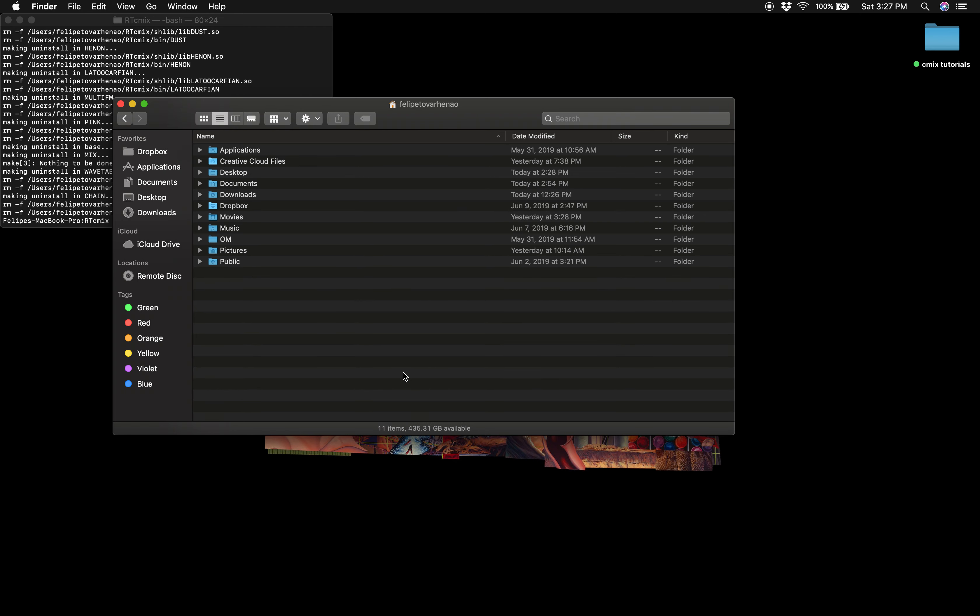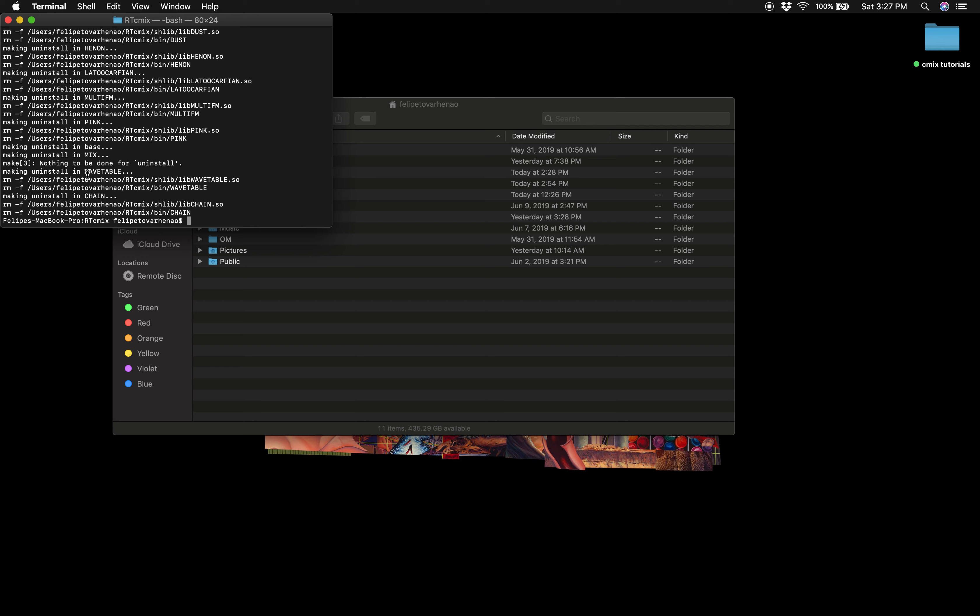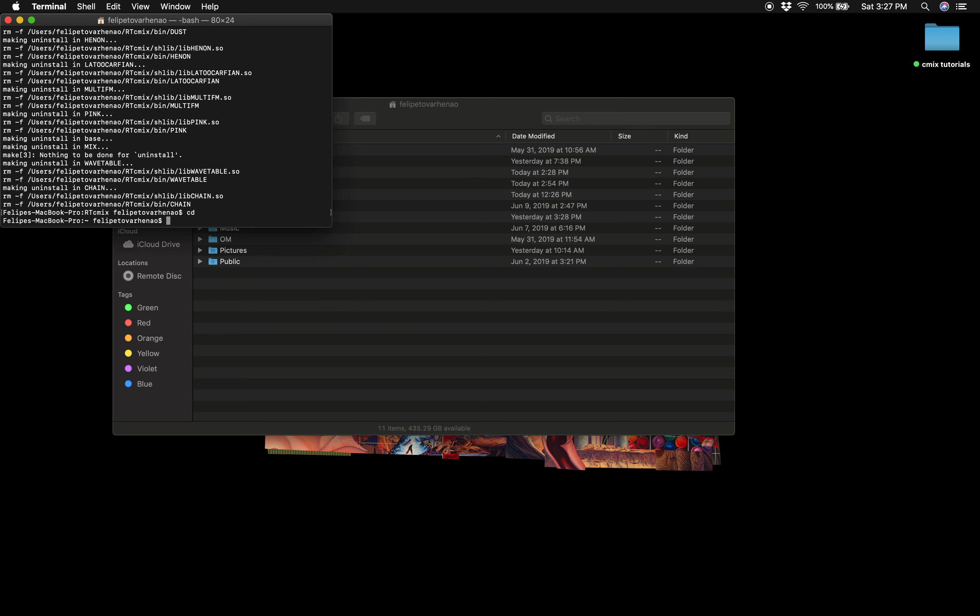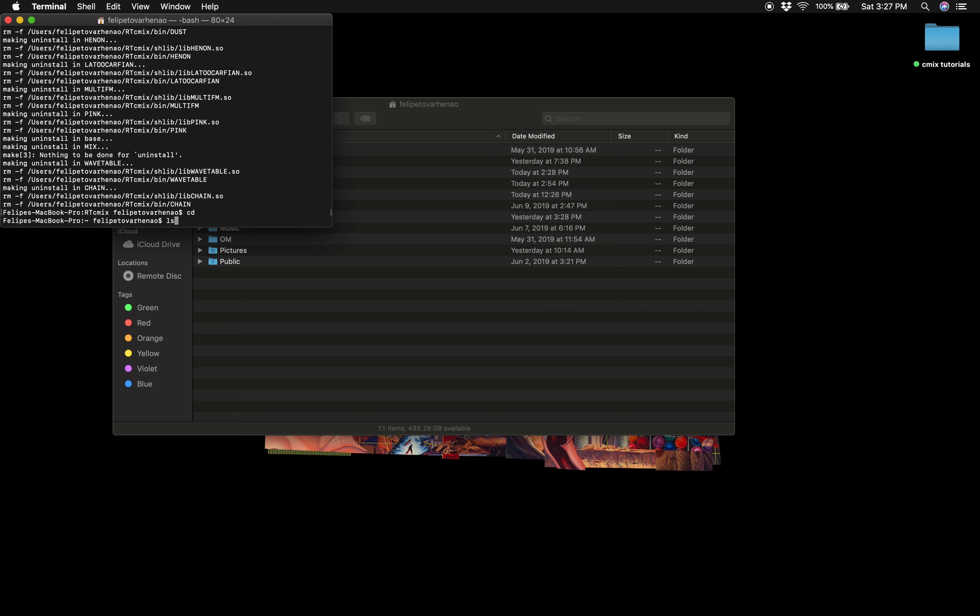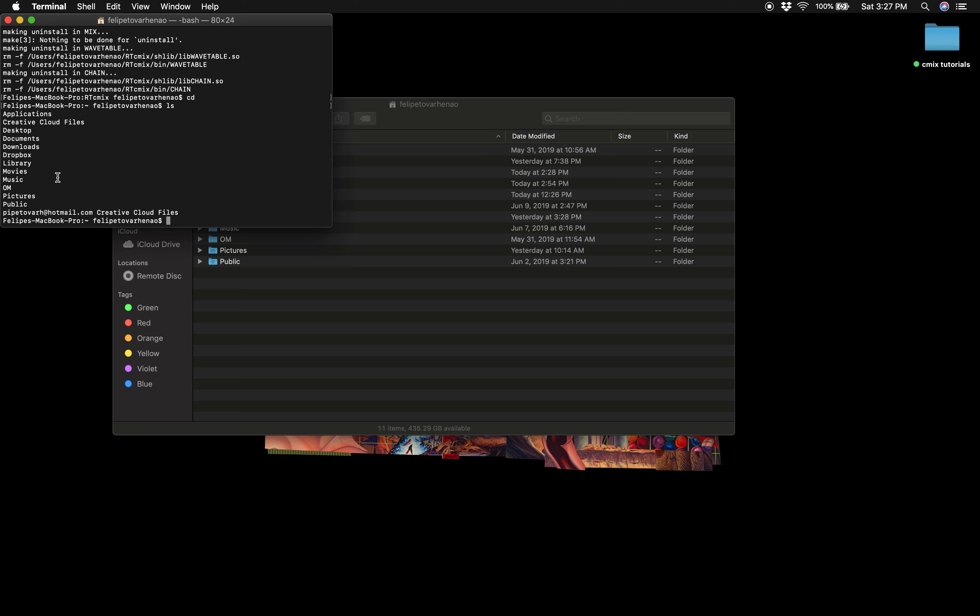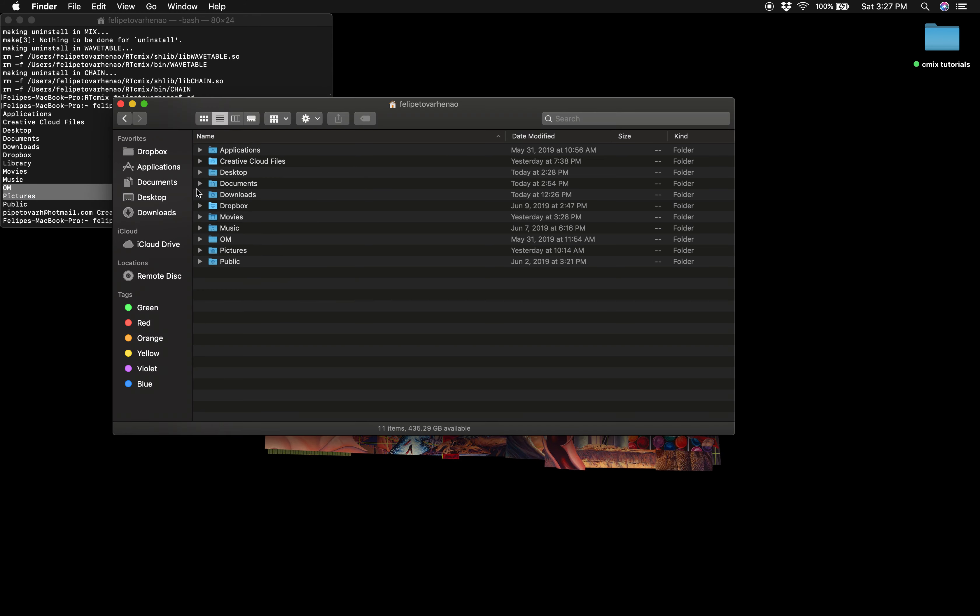You can also get rid of the .profile file in your home directory. So what you have to do is go to Terminal, type cd to make sure you're in the home directory. You can type ls to make sure that it's the same folder.